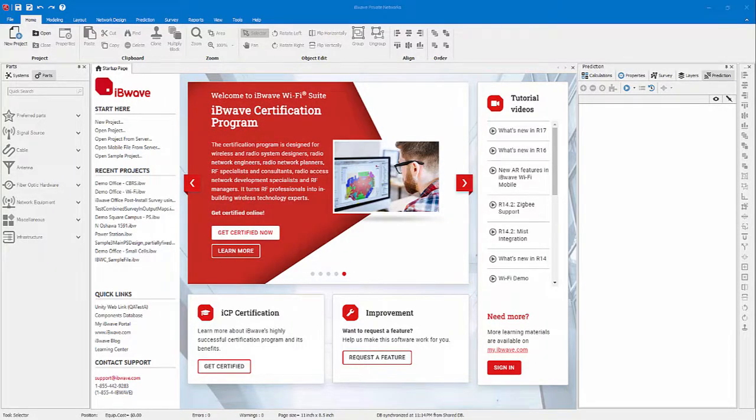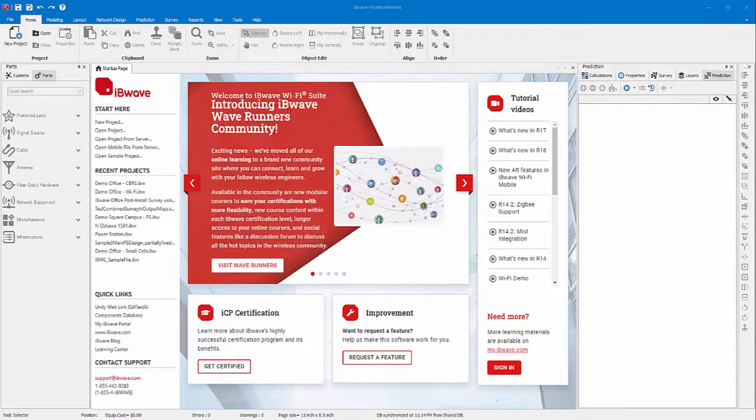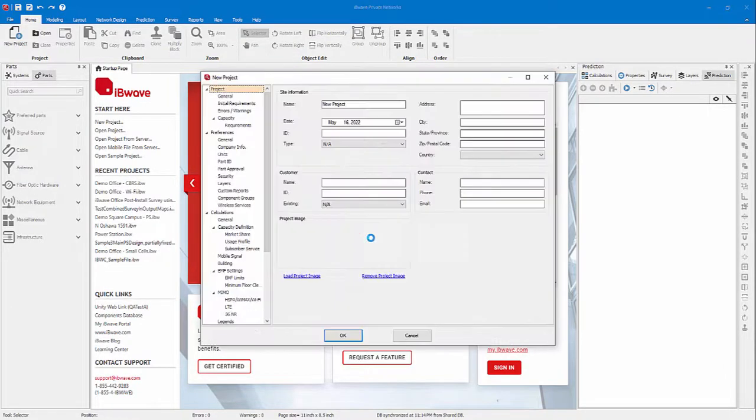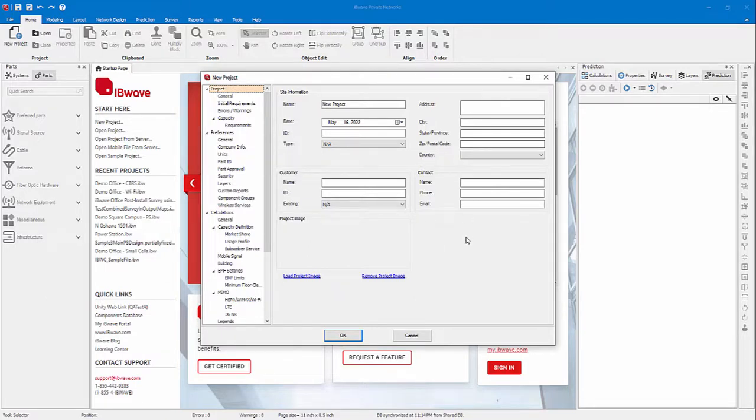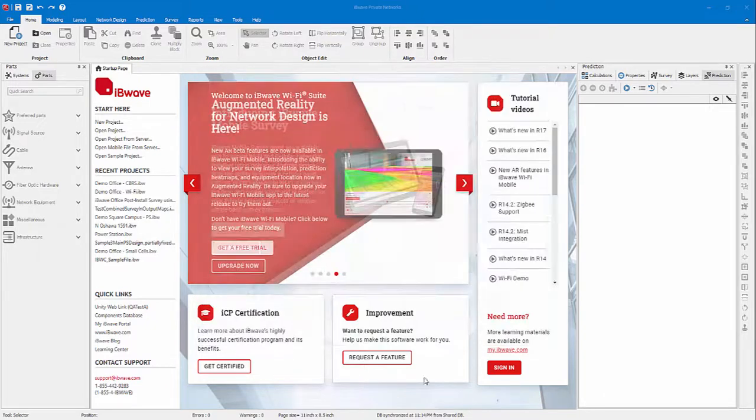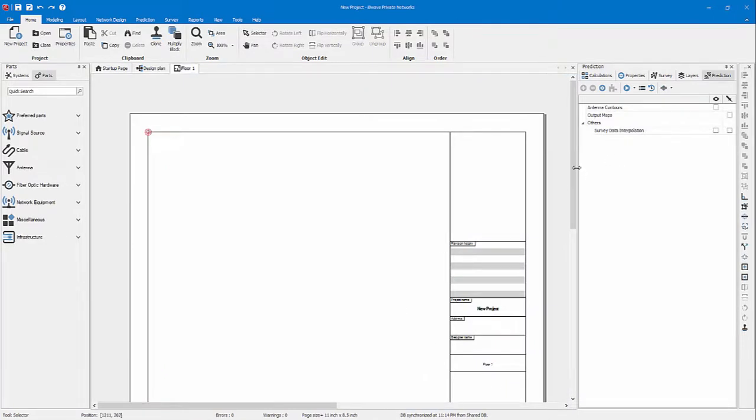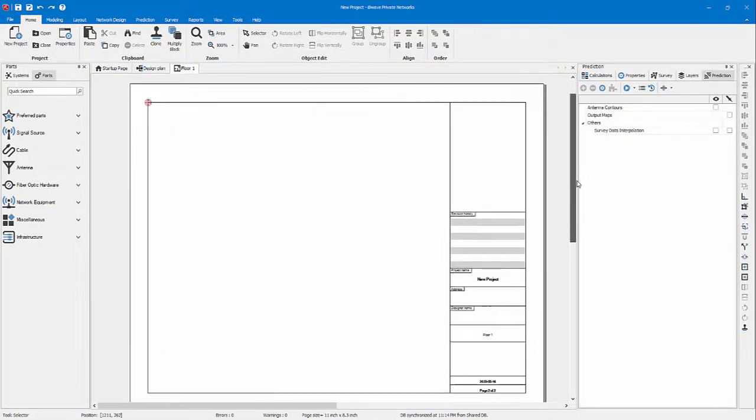Hello everyone, welcome to the IvyWave private networks demo on the topic of CBRS design. We'll start by creating a new project. In the new project properties panel, you can enter your site information, customer, and contact information. In our case, we'll just input John Doe and get started.